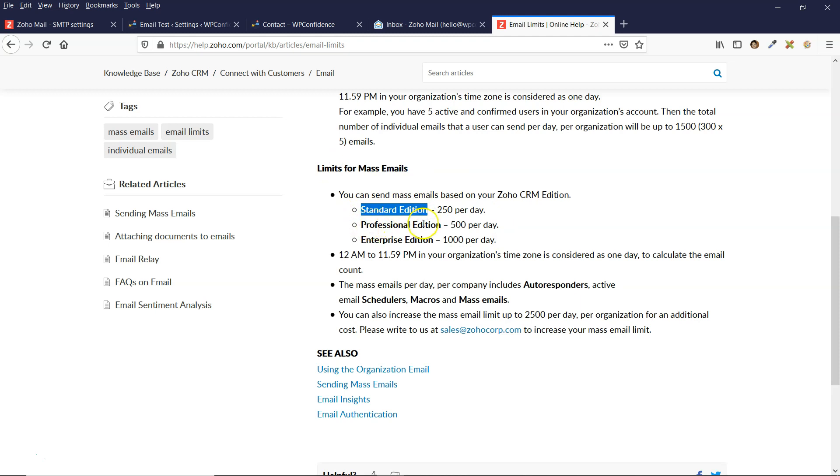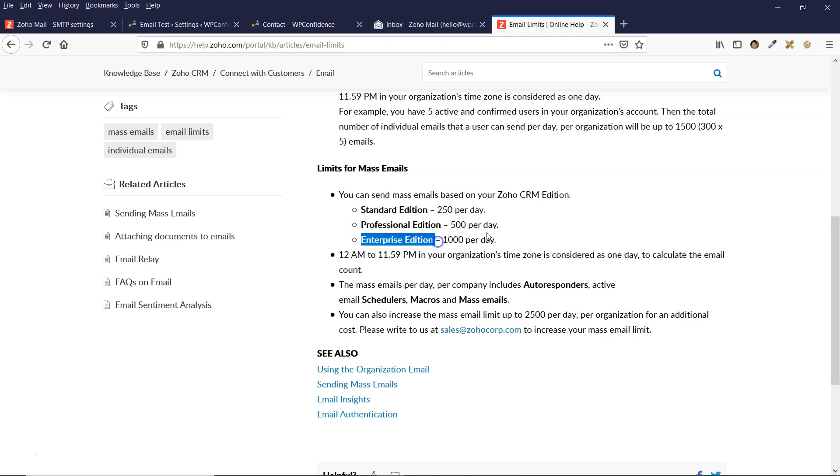So the standard edition and professional, you get more emails per day depending on the edition that you're using.